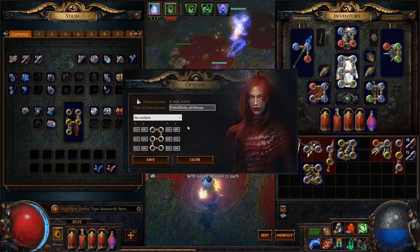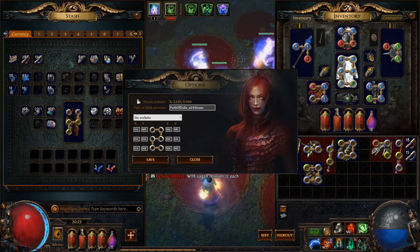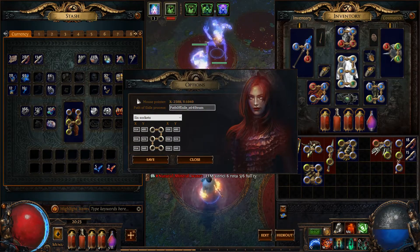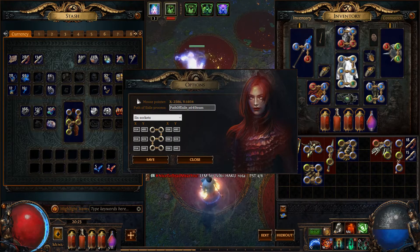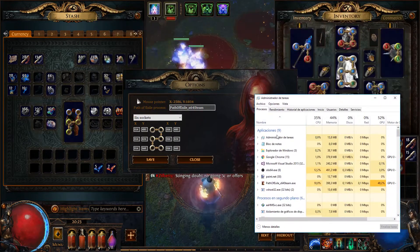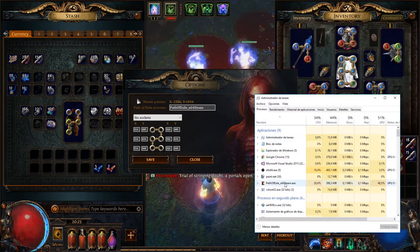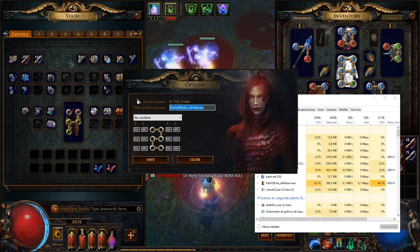By default, the tool is set up for the Steam 64-bit Path of Exile process. You can find your correct Path of Exile process by opening the Windows Task Manager and locating the name of the process.